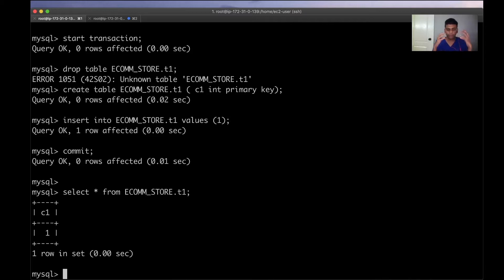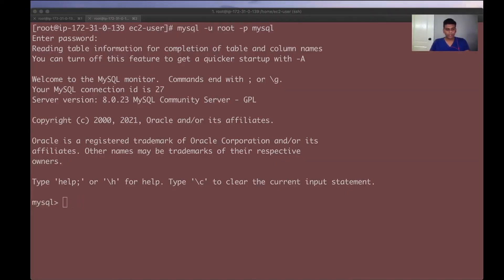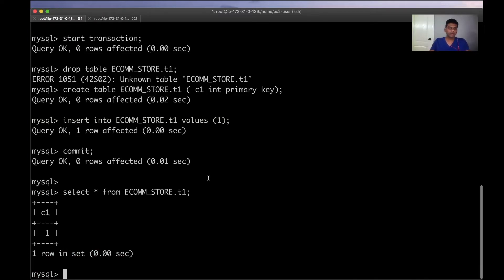Now let's talk about isolation levels. When multiple sessions are trying to modify or access the same data, you need a locking mechanism to make sure the data is not corrupted and the database behaves as expected. The command to see the current isolation level is: SHOW SESSION VARIABLES LIKE 'isolation'. This shows the transaction isolation level is set to read committed, which is one of the possible options. The four options are: read committed, read uncommitted, repeatable read, and serializable.